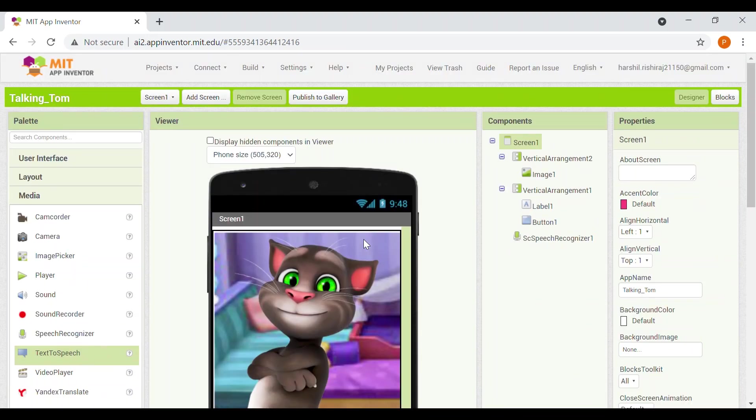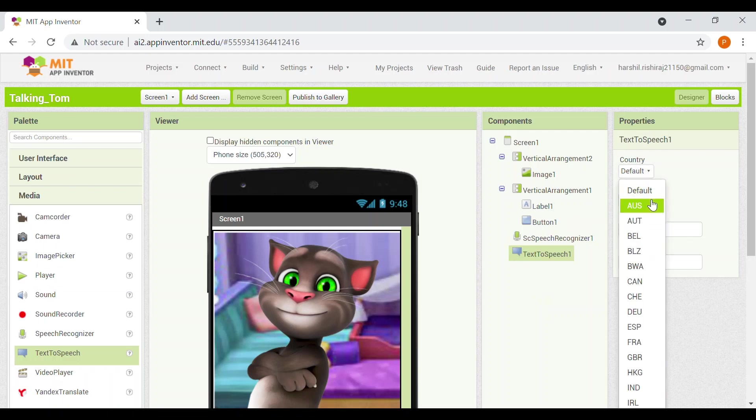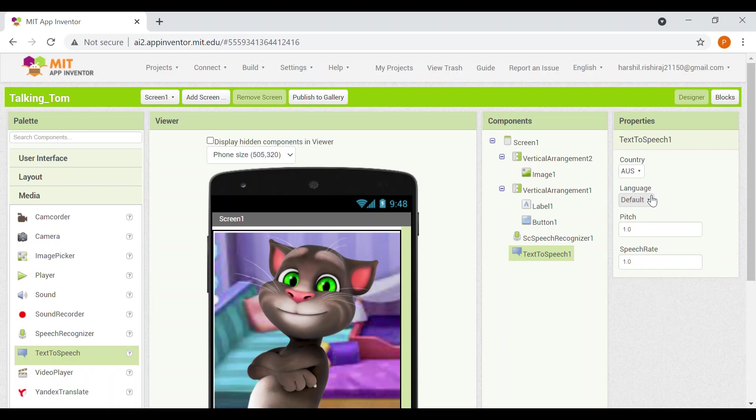So now we will add another non-visible component, that is text to speech. Now basically this text to speech will be our, what do we call, the voice of the talking Tom. So now let's change this to Australia. I need the voice, you know, the voice pitch that should match a bit. So to make it matching, I will take country Australia language.